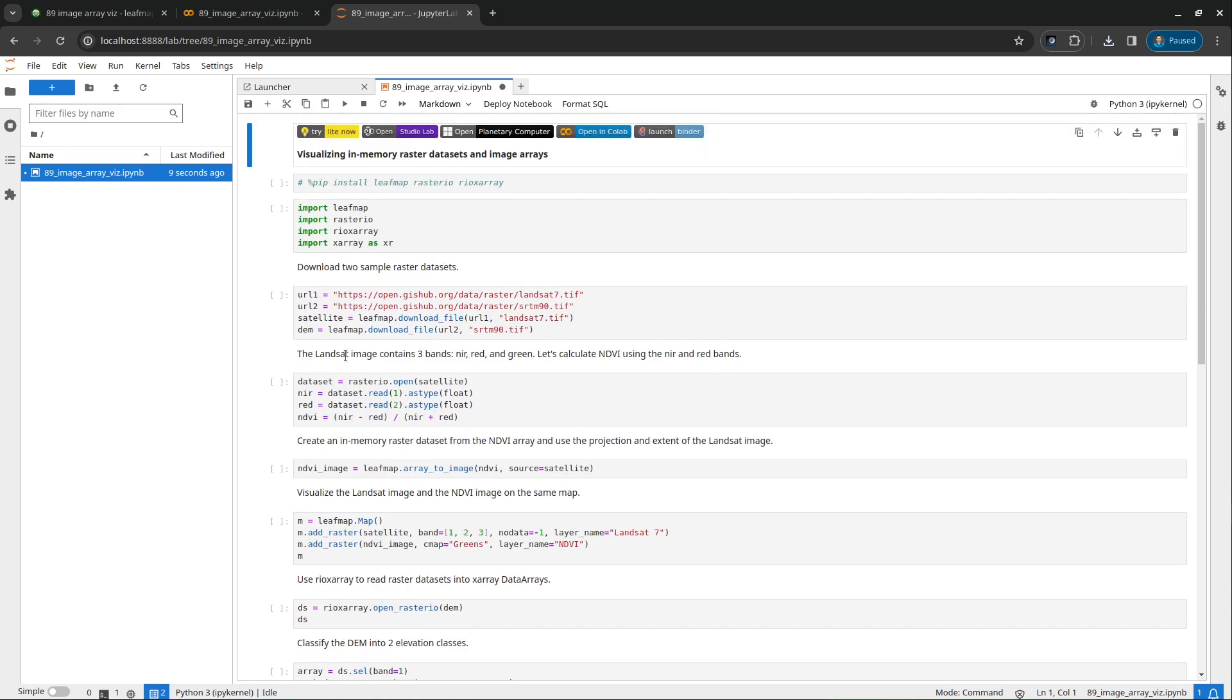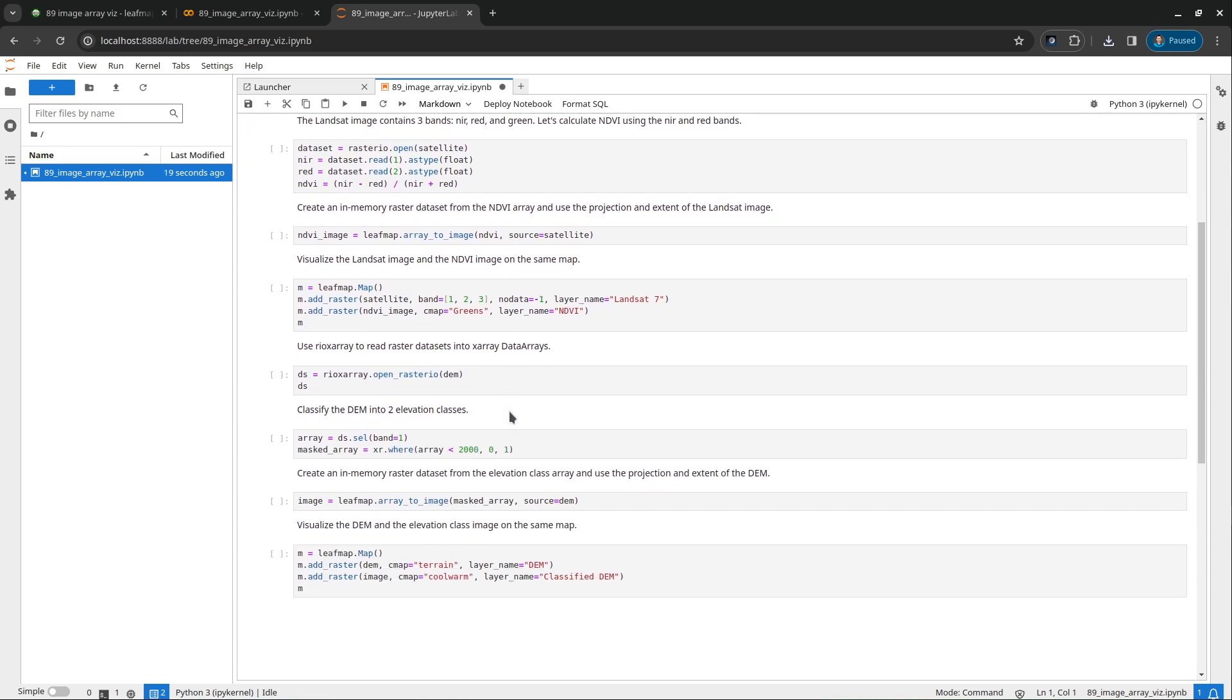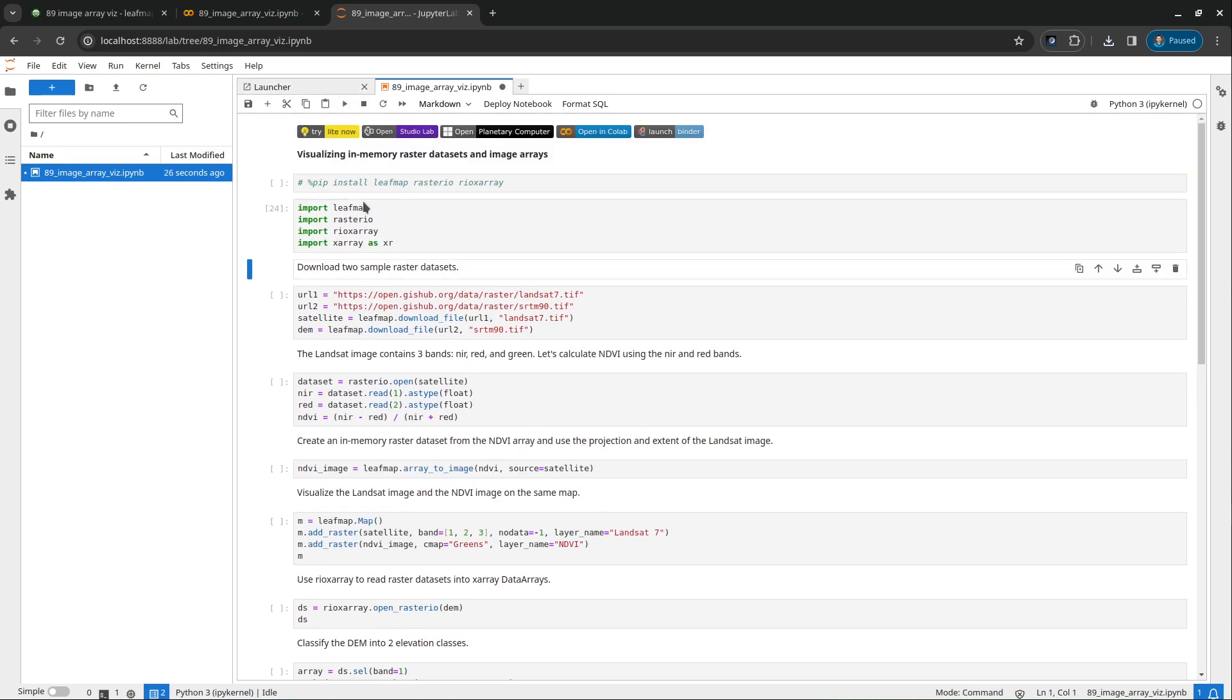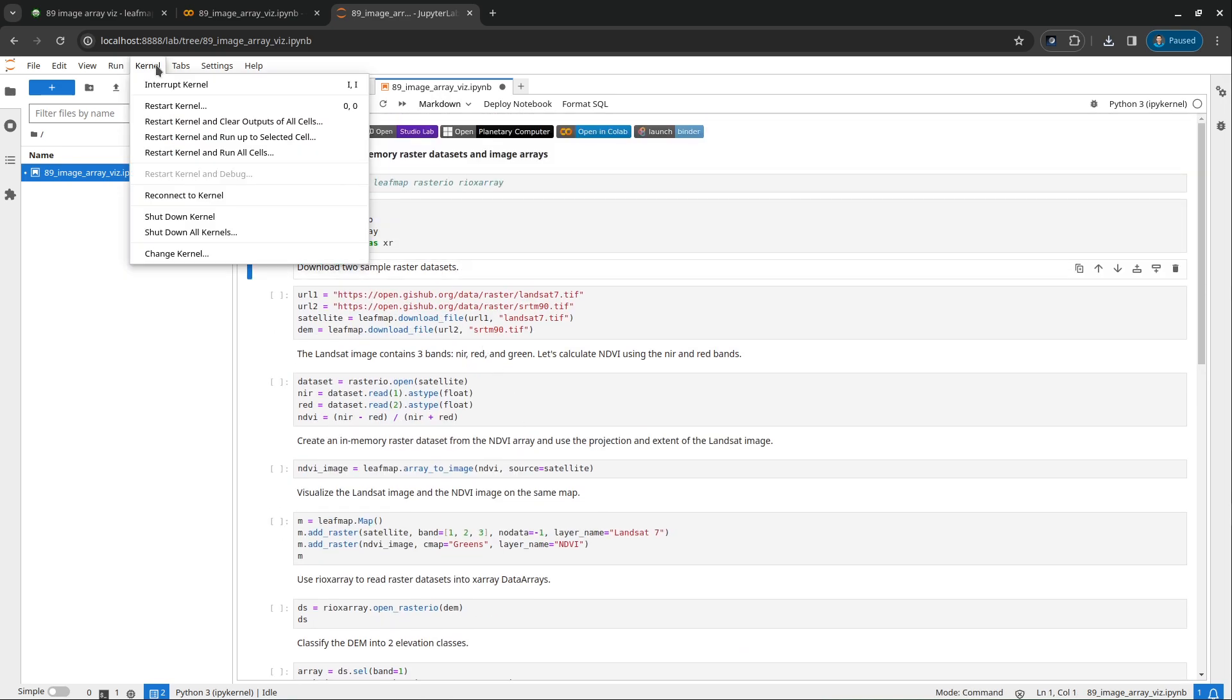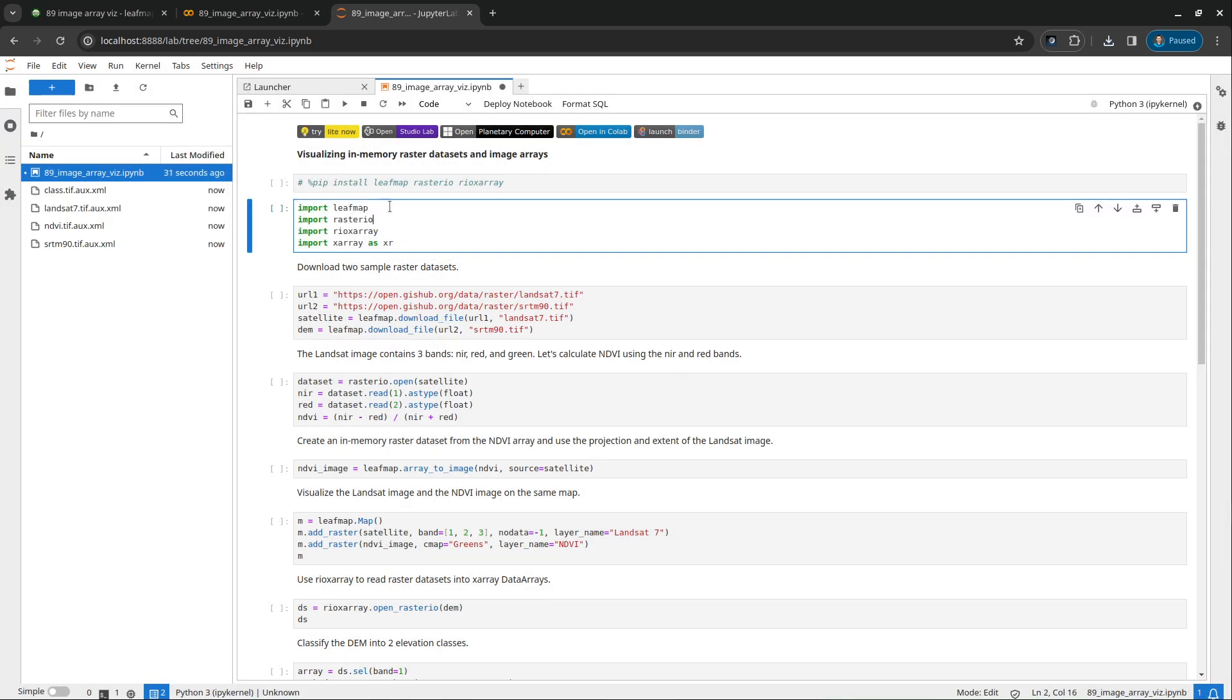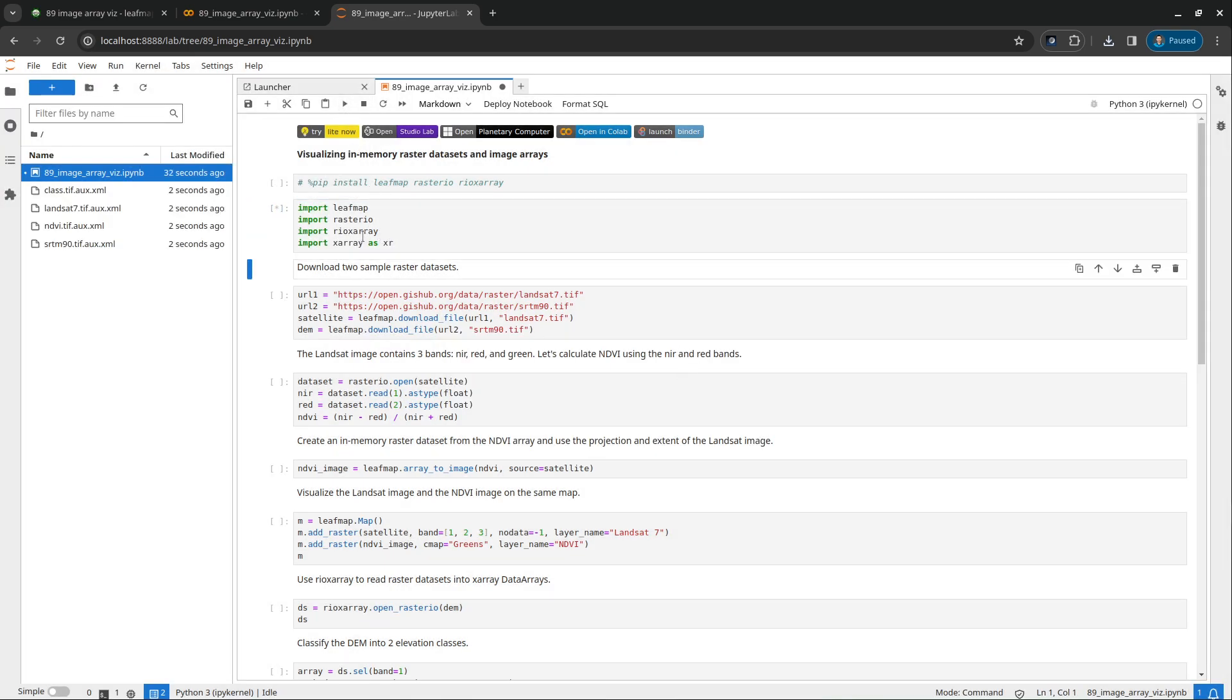I'm going to show you two ways to visualize data. One is visualizing numpy array, the next one is visualizing xarray in memory. Let's import the libraries, including leafmap, rasterio. Let me restart the kernel first. And rasterio, rioxarray, and also xarray.